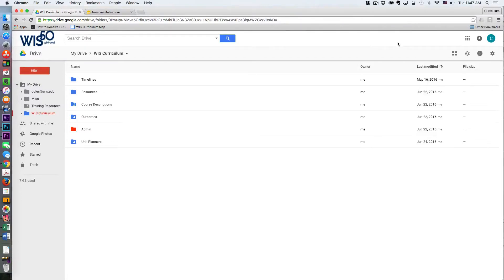Welcome back curriculum mappers. Last week I was granted early access to the new Google Sites, so I've begun migrating my curriculum map to the new Google Sites.